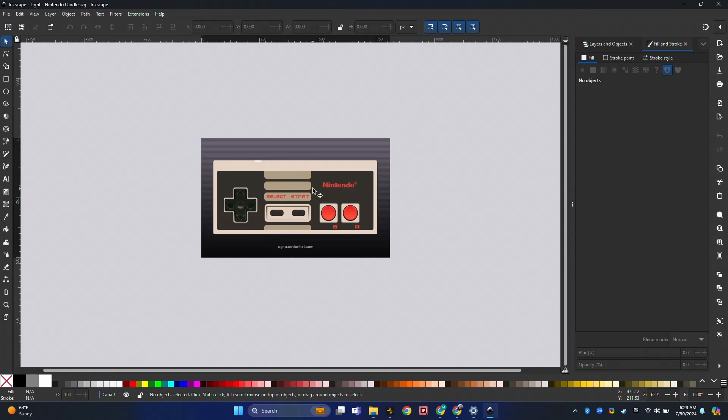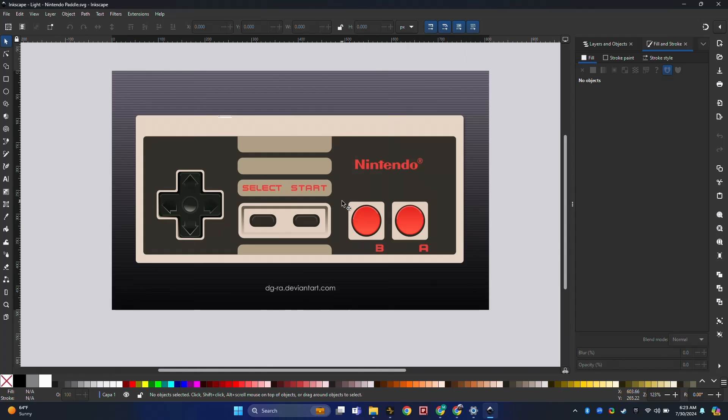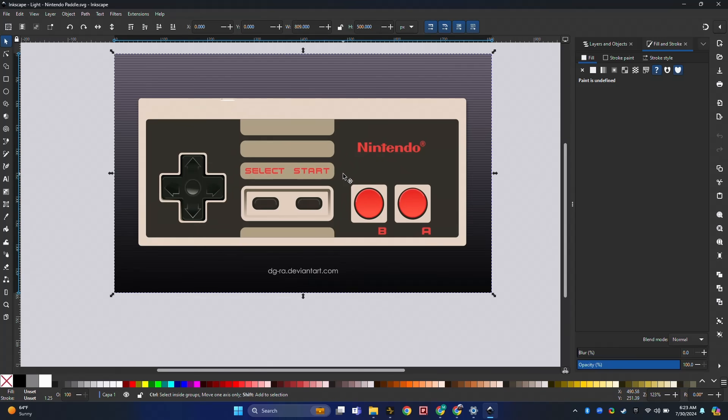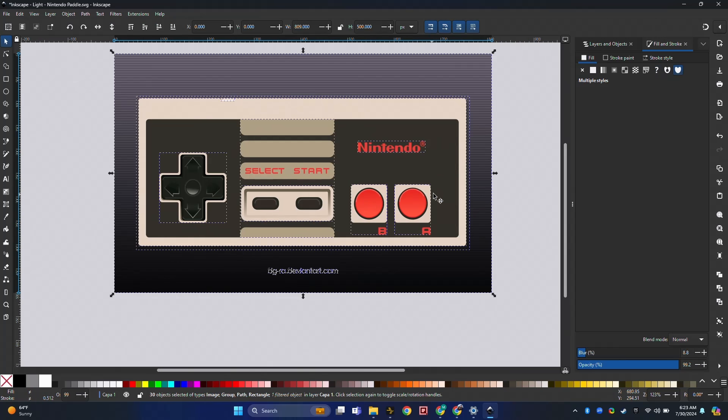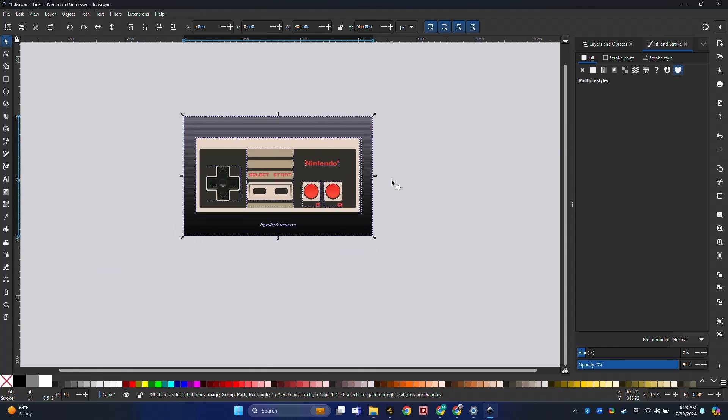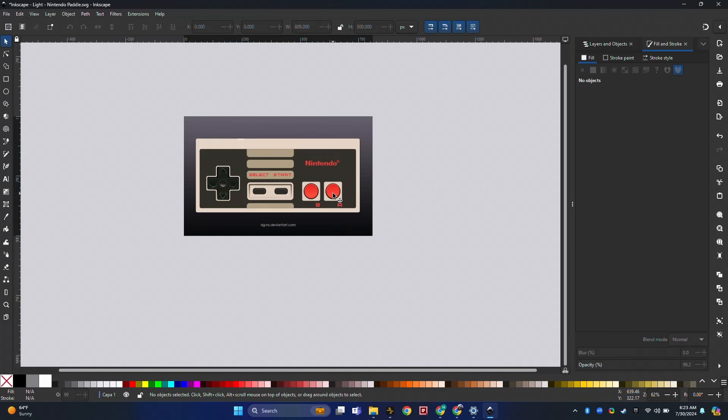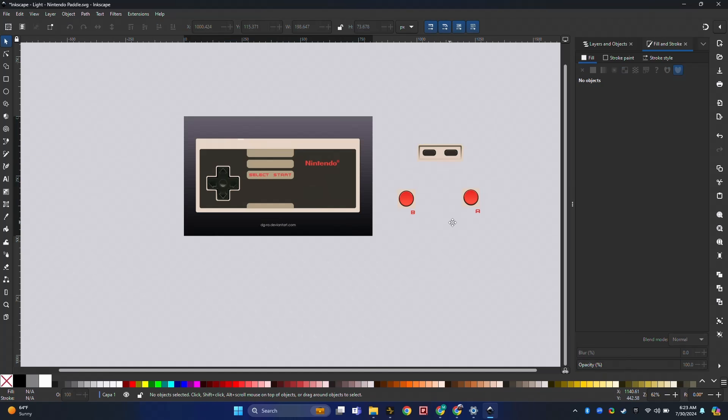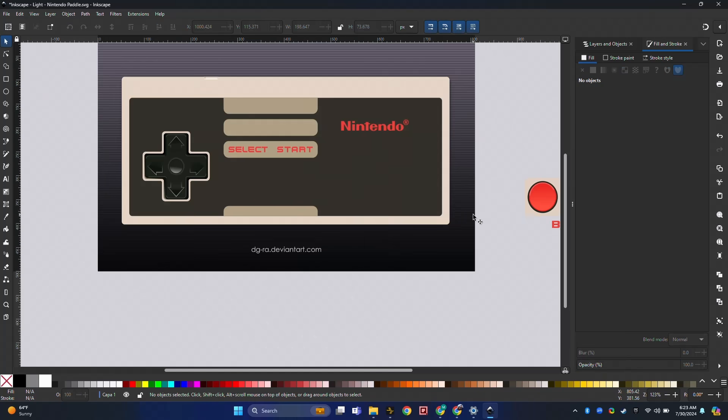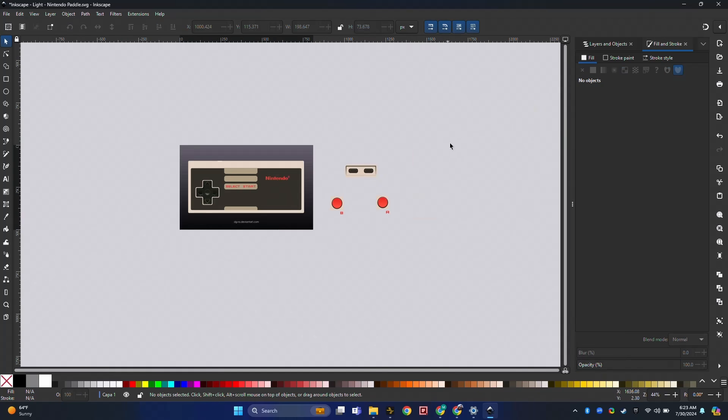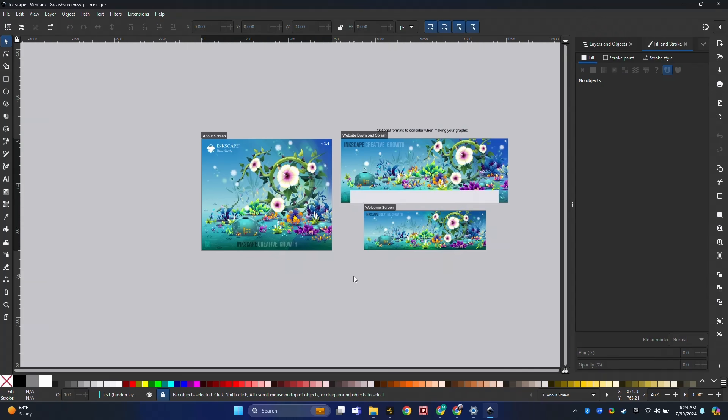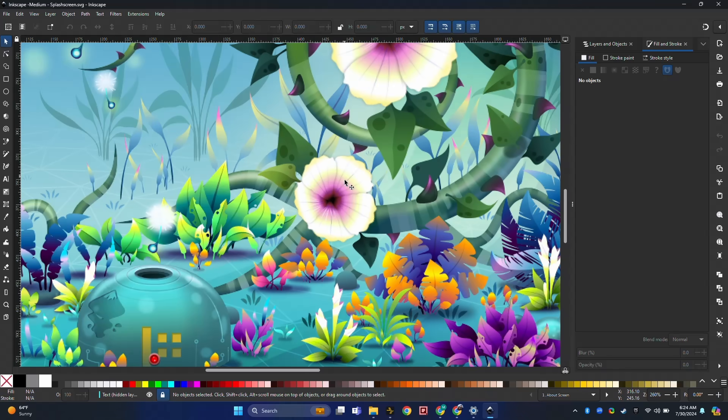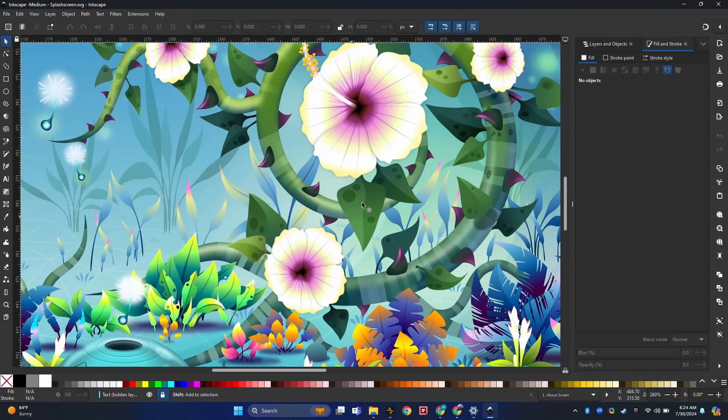Here I've got Inkscape open. This is vector graphics. We've got this little Nintendo paddle. Let's ungroup things and see how well it performs when we move things around. There's a little bit lag. It's not too bad. Doing pretty well. Let's try some other files. We've got some splash screens. Lots going on here.